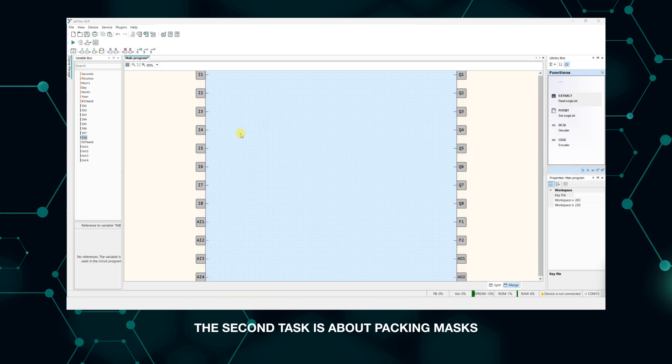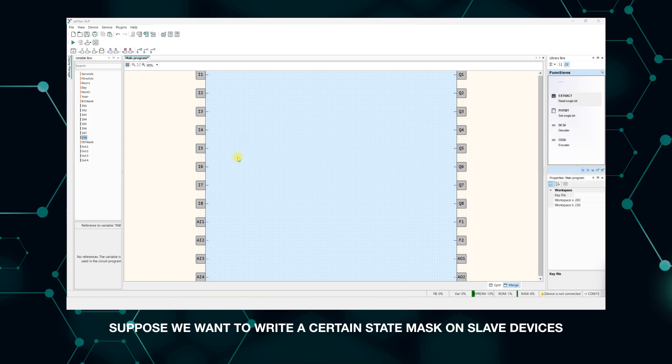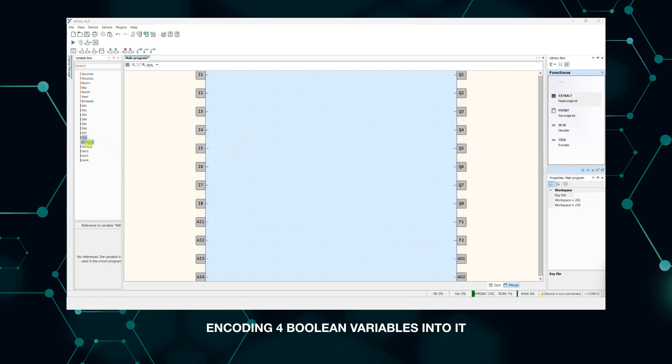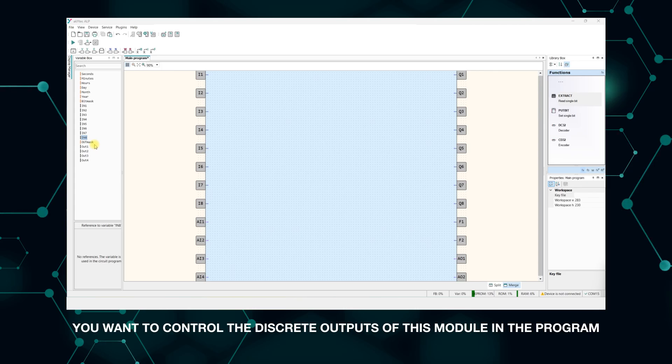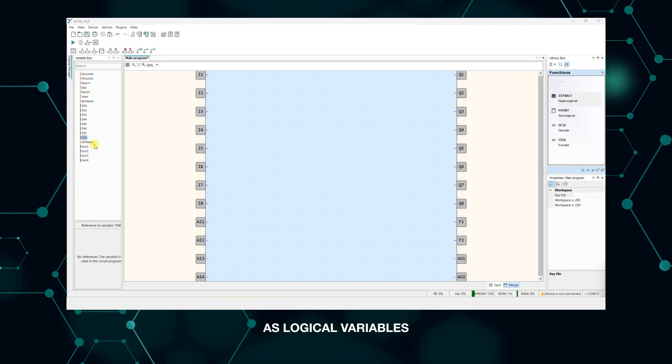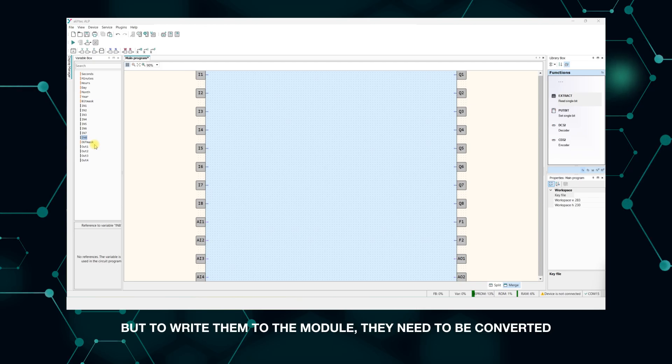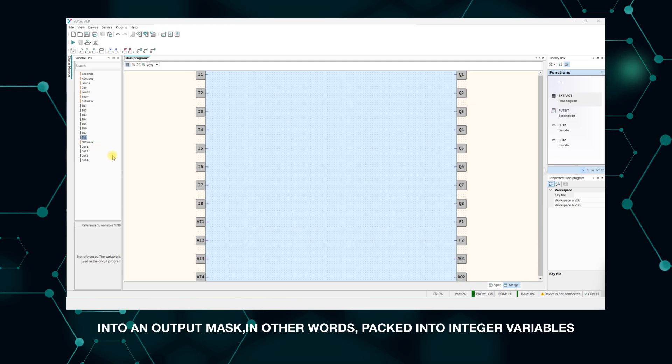The second task is about packing masks. Suppose we want to write a certain state mask on a slave device, encoding four boolean variables into it. This situation is typical for discrete output modules, when you want to control the discrete outputs of this module in the program as logical variables, but to write them to the module they need to be converted into an output mask—in other words, packed into an integer variable.